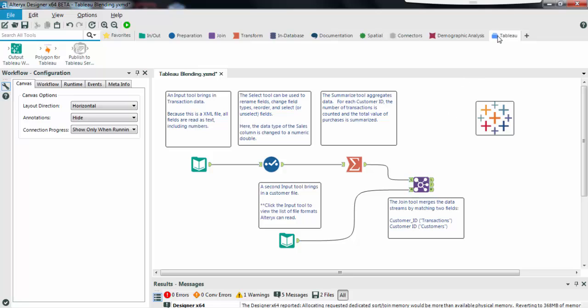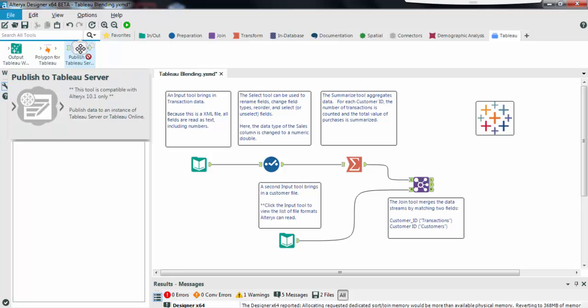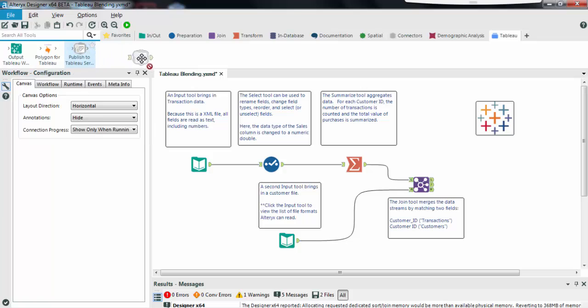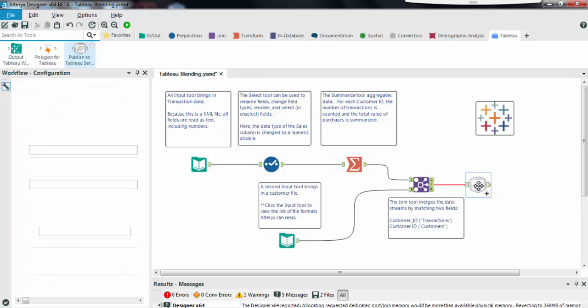In the Tableau category I find the Publish to Tableau server tool that I previously installed. I drag it to my canvas at the end of my workflow and connect it to the Join tool.